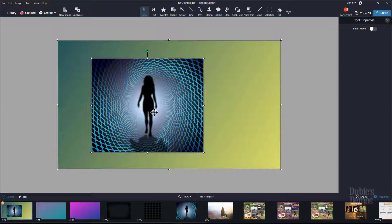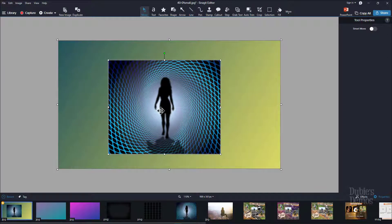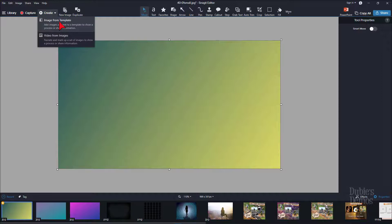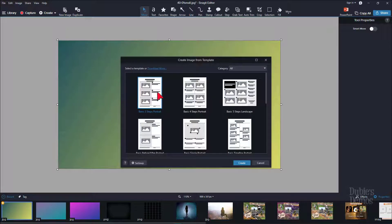There is a way that you can crop this image. It's a bit of a workaround, but it does work, and it allows you to crop any image or object on your canvas without affecting the canvas or anything else on it. To do that, we will use a placeholder from the templates, either in Snagit 2019 or 2020. It doesn't matter which template — we just need a placeholder from one of them.